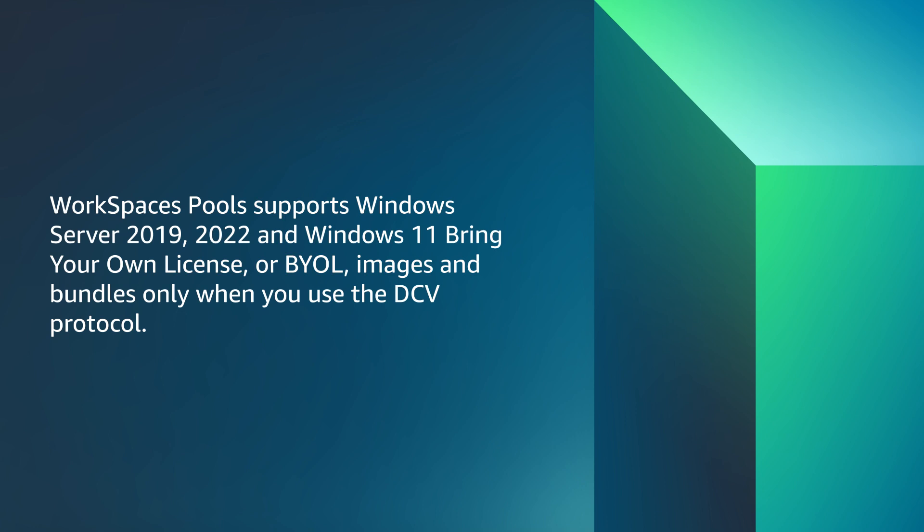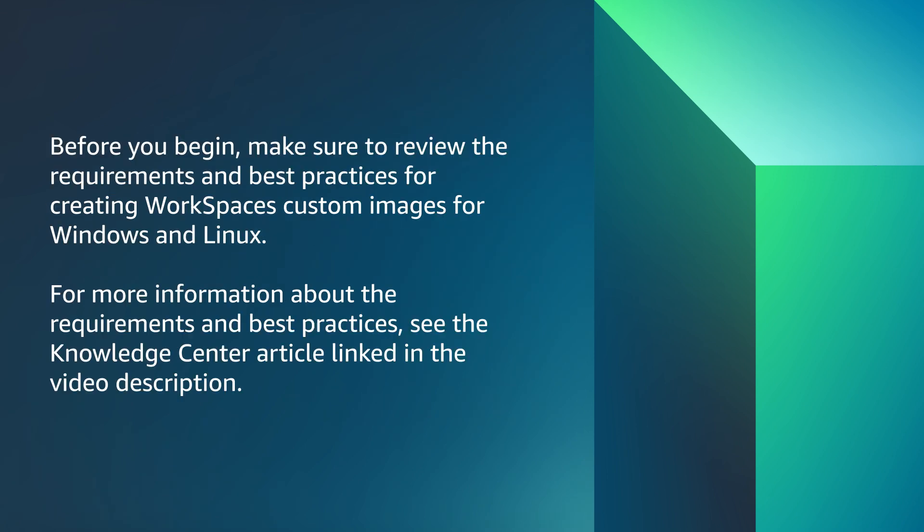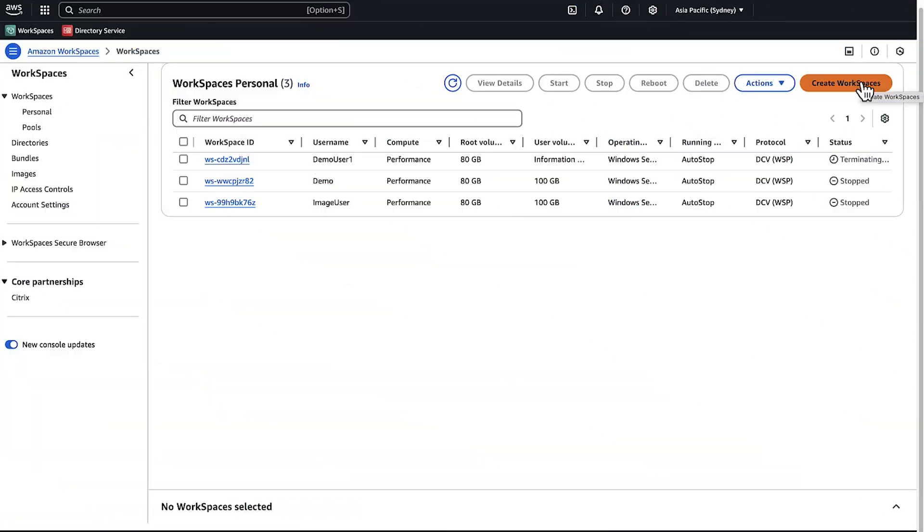WorkSpaces pools support Windows Server 2019-2022 and Windows 11 bring your own licenses, or BYOL, images and bundles only when you use the DCV protocol. Before you begin, make sure to review the requirements and best practices for creating WorkSpaces custom images for Windows and Linux. You can find more information about the requirements and best practices by choosing the Knowledge Center article link in the video description.